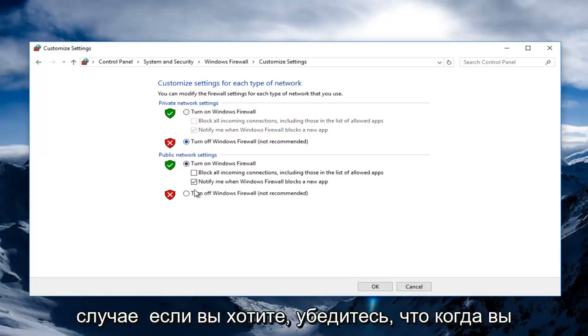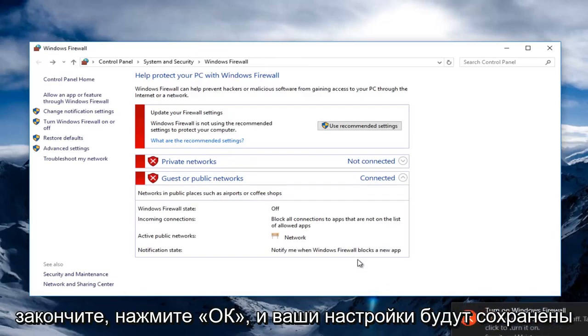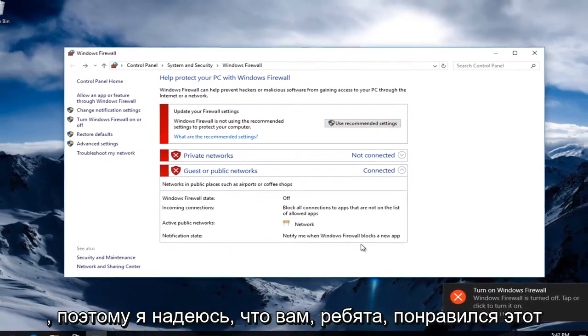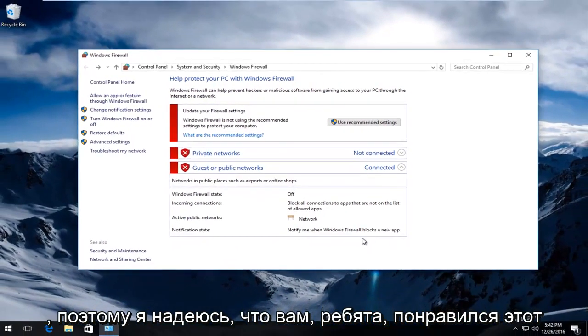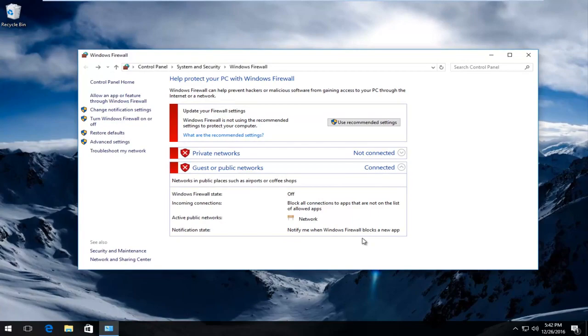Either way you want it, make sure when you're done, click on OK and it will save your settings. I hope you guys enjoyed this tutorial, and I will catch you in the next video. Goodbye.